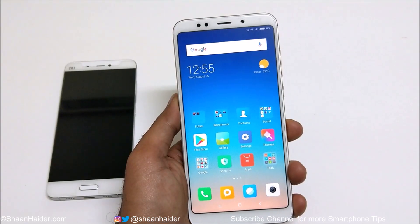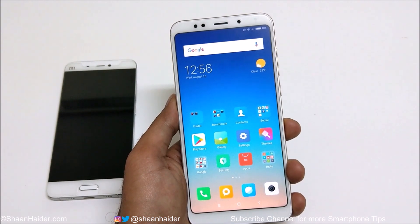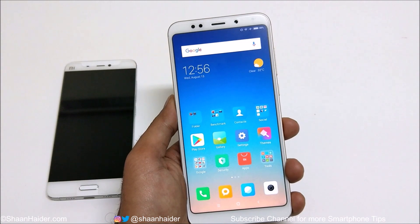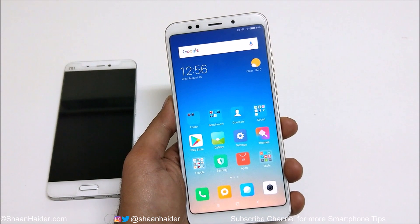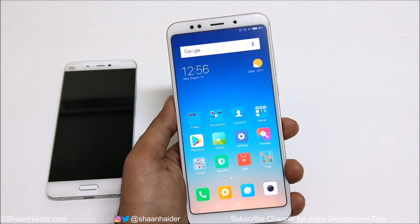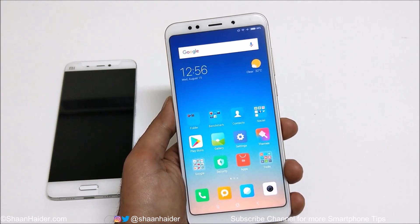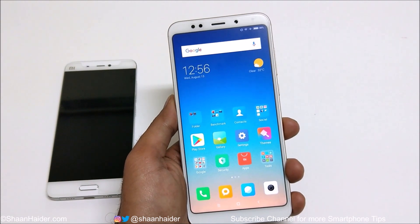Hey guys, this is Sean Heather, and in this video I'm going to show you how to force any application on your Xiaomi smartphone to work in split screen without any issues. There are many applications that do not support the split screen feature — for example, the camera — and you will find many other applications that are not compatible with split screen. Let me show you a trick to use any application in split screen.